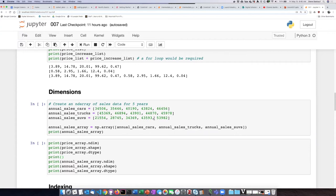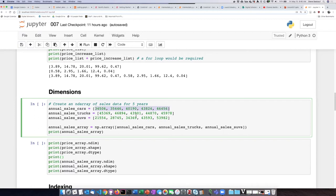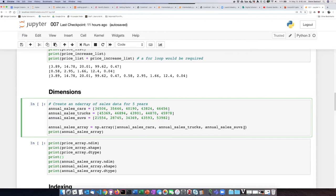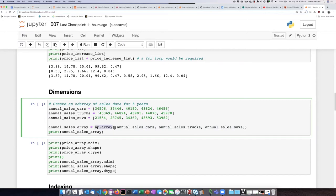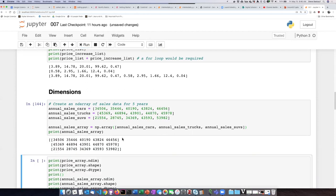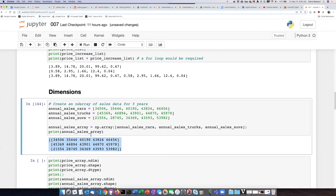We can create a list, one list for cars, one list for trucks, and one list for SUVs, and then we can take each of those three lists and create a list of those list objects and then pass that list of lists into the numpy array function to turn them from a list of lists into a two-dimensional ND array. Let's go ahead and run this, and we see here we have an array of arrays or a two-dimensional array.